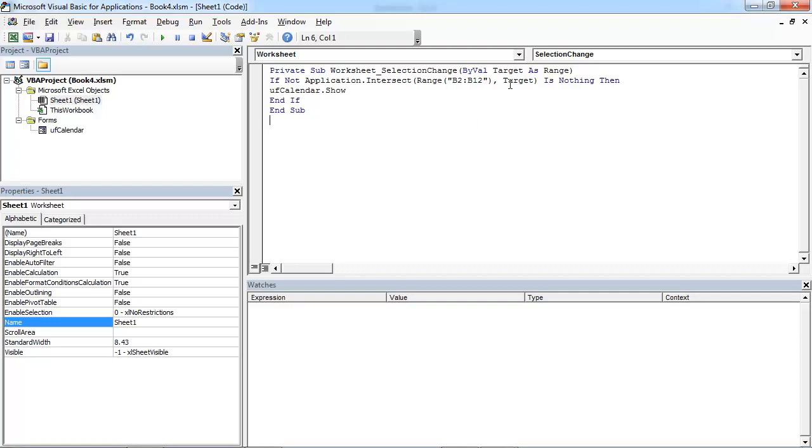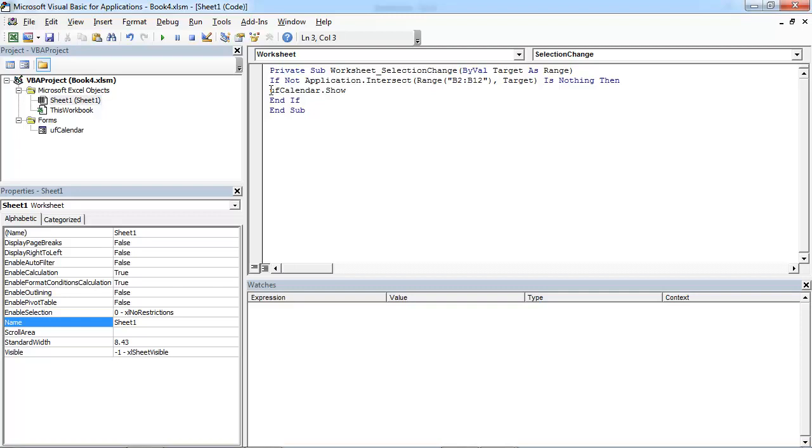If we select any cell in this range, we won't show our calendar. But if we click any other cell outside this range, we don't need to do anything.